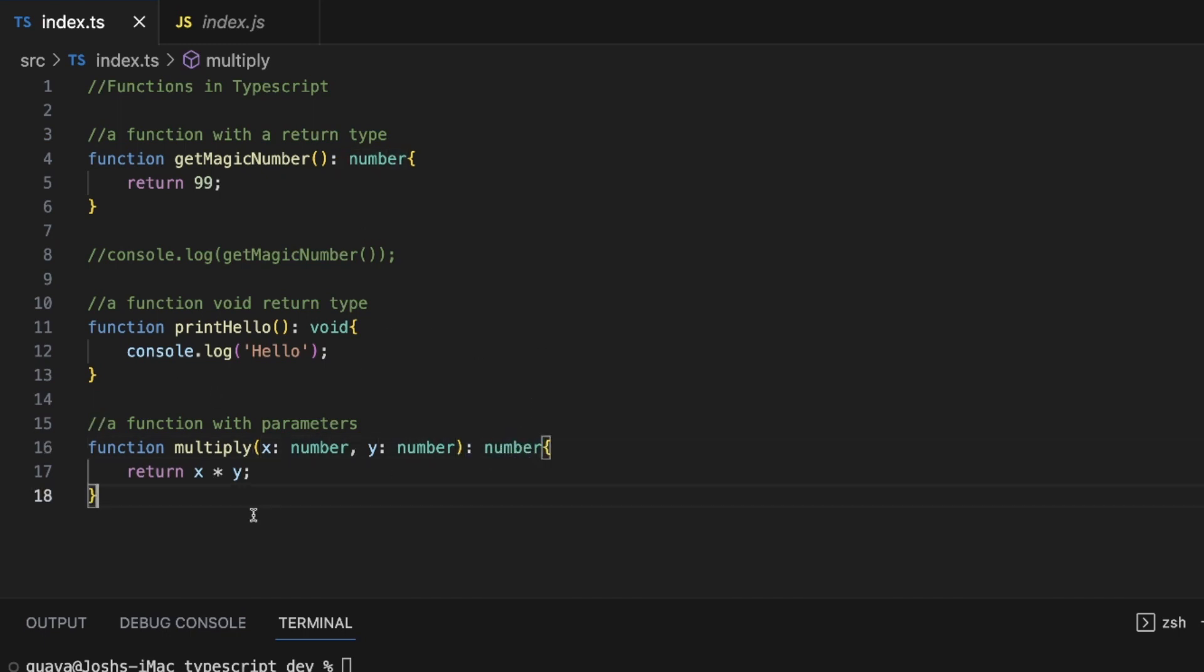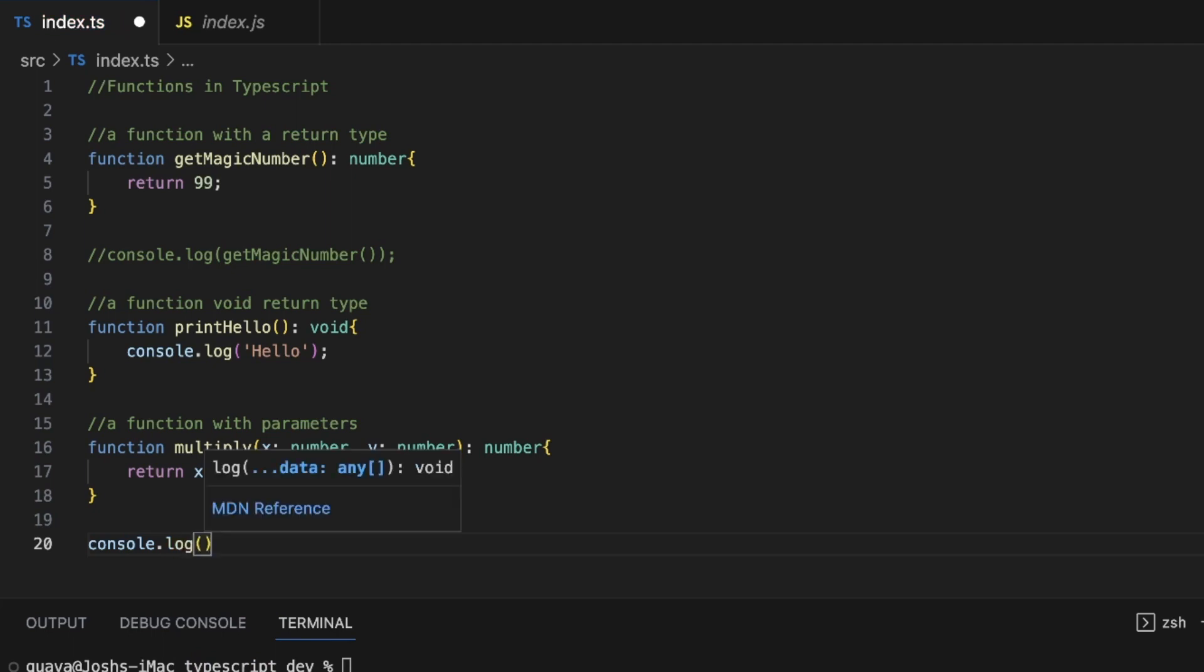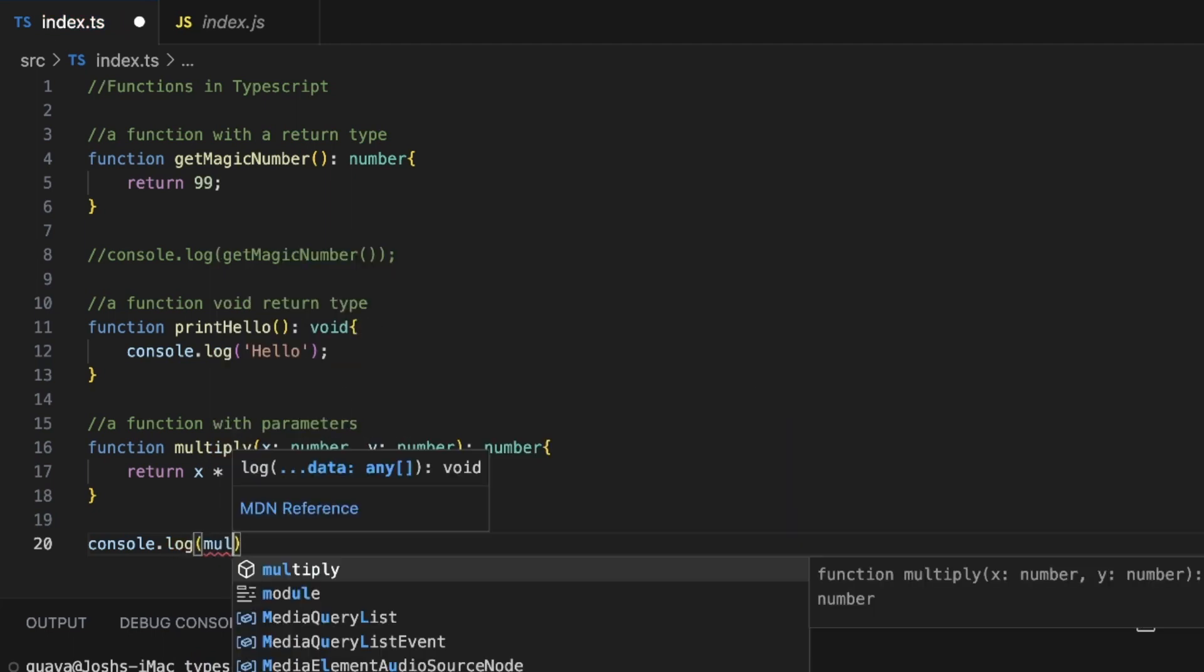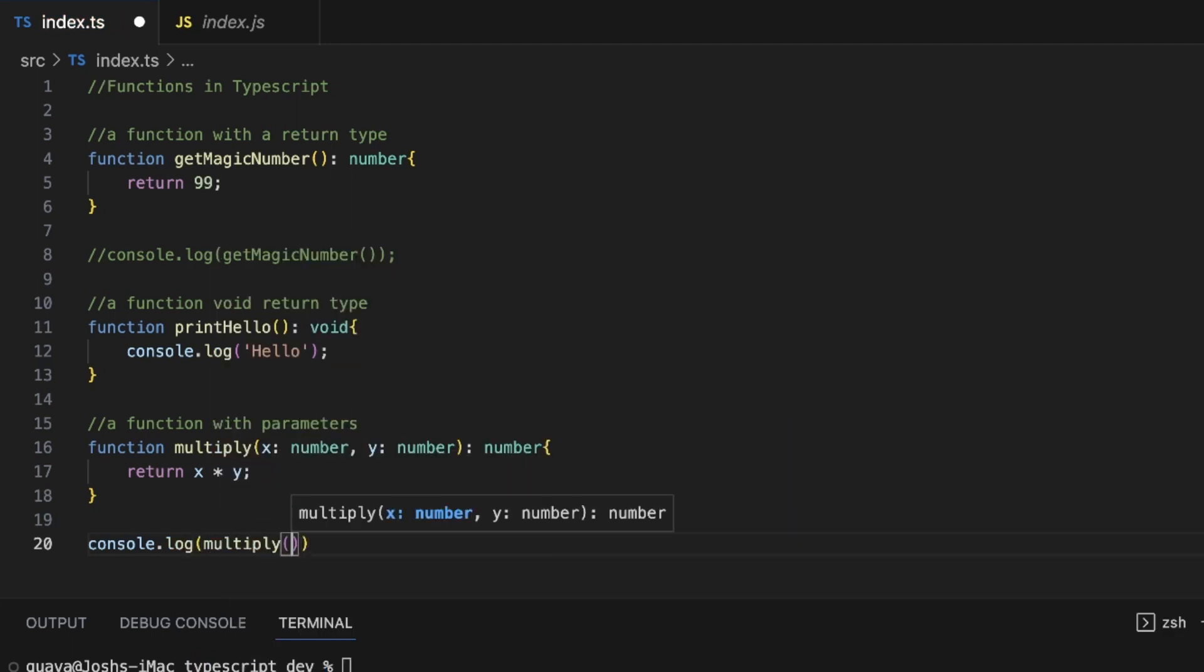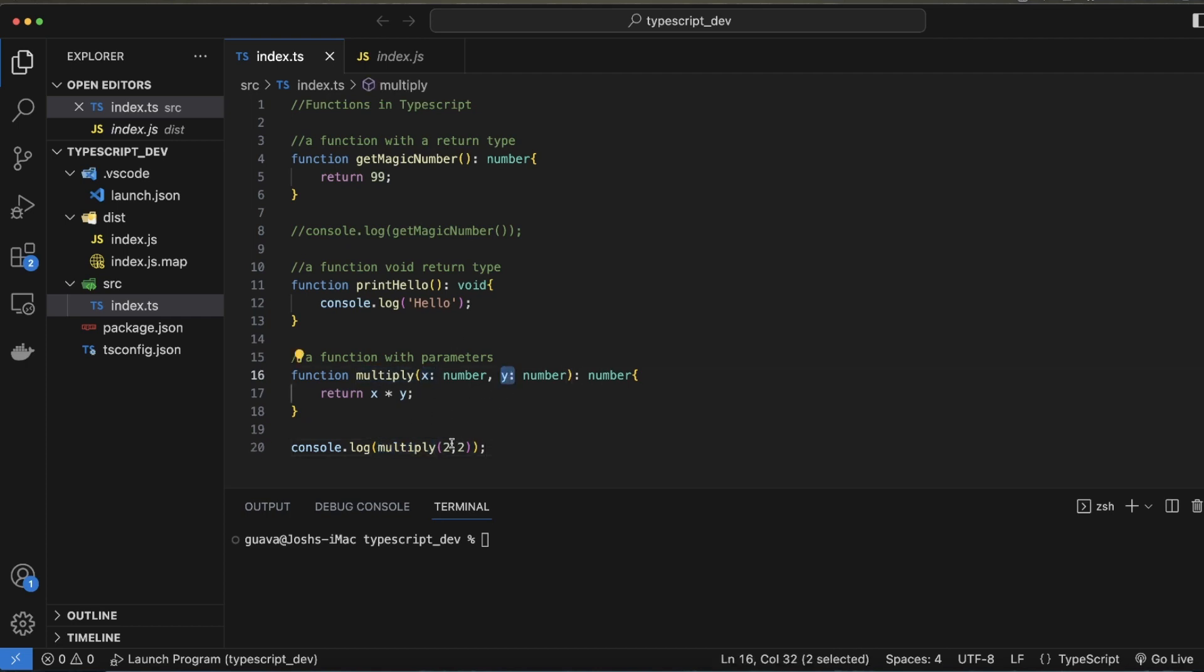Let's go ahead and test this function out. So we'll throw that in a console log and we'll call the multiply function and we'll pass it two comma two. So what this should do is it should activate that multiply function. Two is going to represent the X here. And then the second parameter Y is also going to be two. And this should return two times two, which is four.